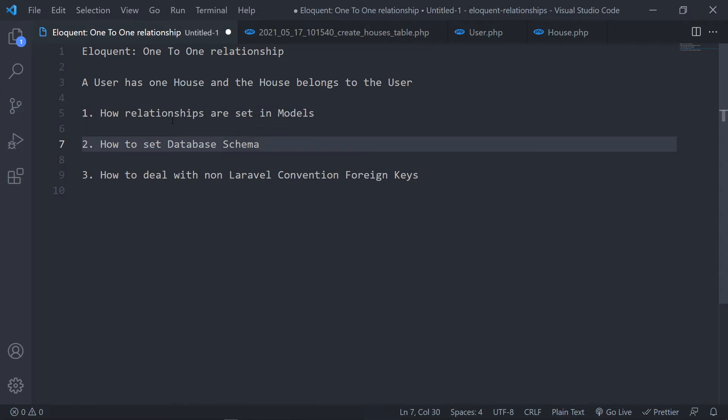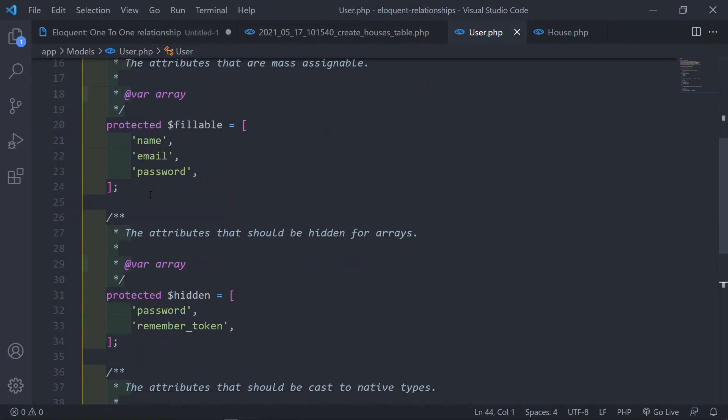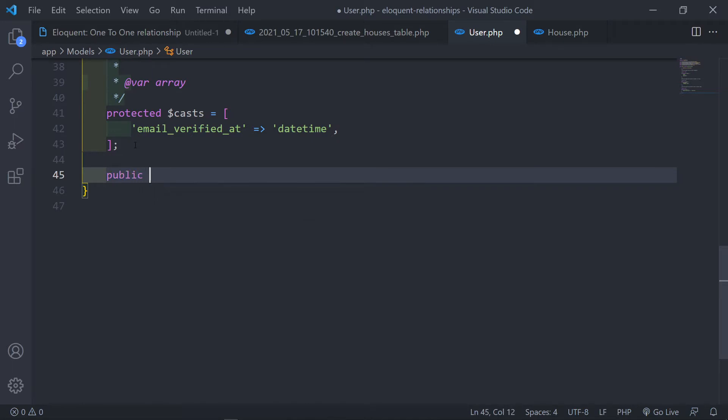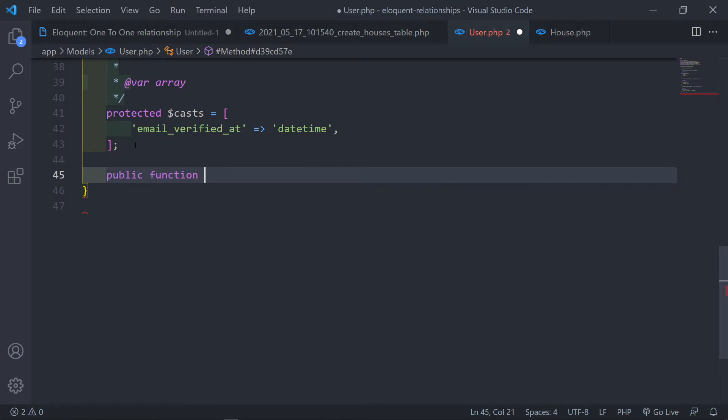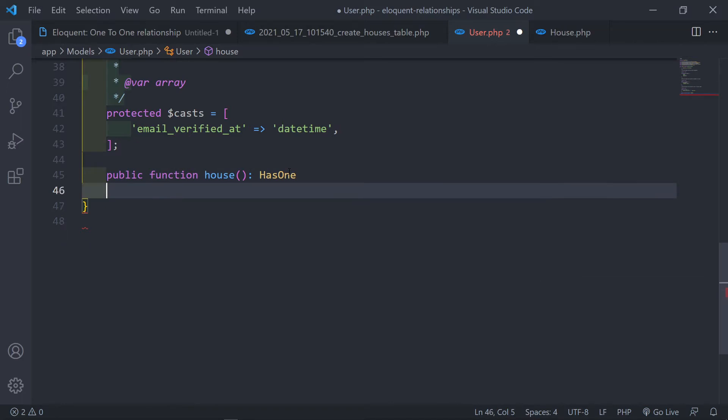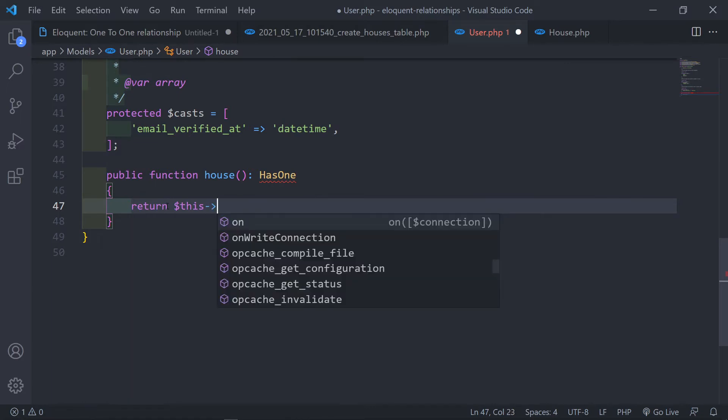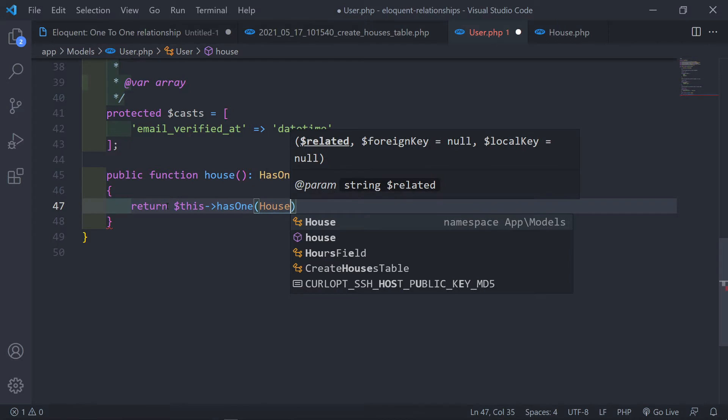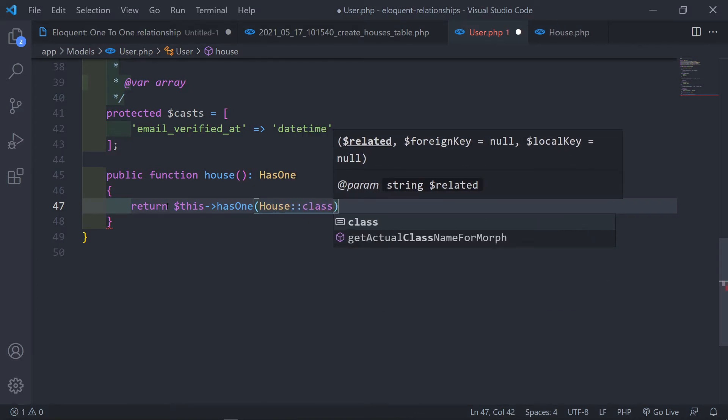So how do we set up that relationship in our models? Now in our user model, just underneath it you can just say public function. Now we want to refer to our child in our user, so the one that is the house. And then we can just say hasOne. And then we can just basically return the relationship when we call on the house method right here. So we can just say return this hasOne, then we obviously call in that model.